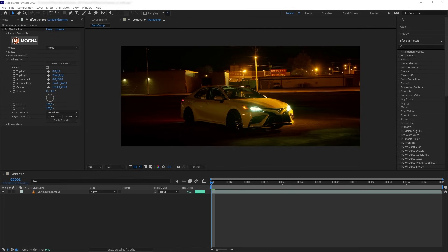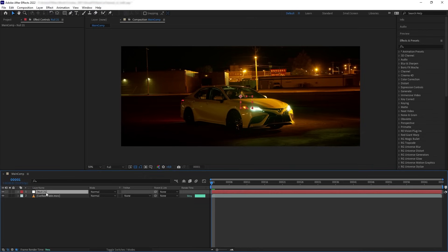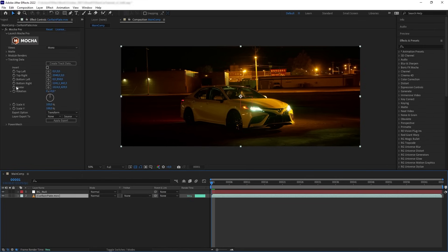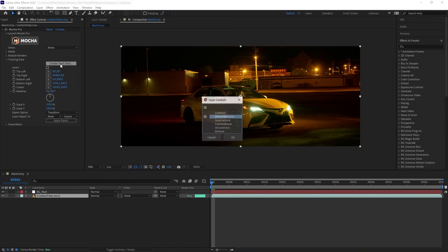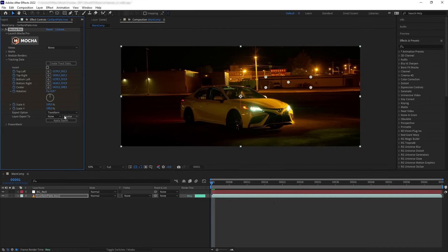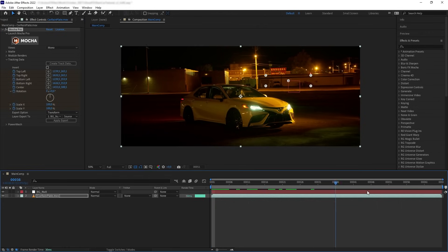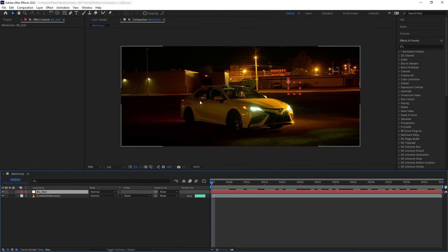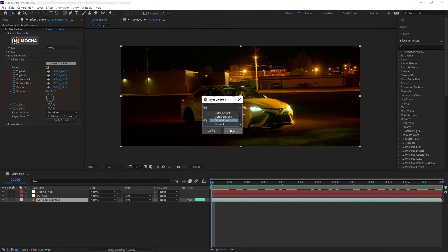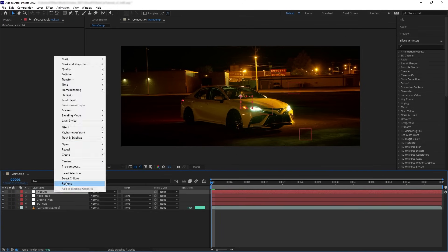Now we are back in After Effects. Let's turn the tracking data we just made into null objects that we can use. Create a null first for the background track — name it 'bg null.' Then go to our plate, and in the Mocha effect select 'Create Tracking Data,' select our background track, change the export option to Transform, set the layer to the background null, and apply. Now we have the data for our null object. Let's create null objects for all the other tracks and apply them one by one.